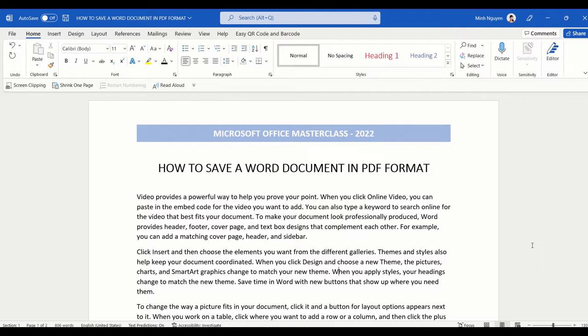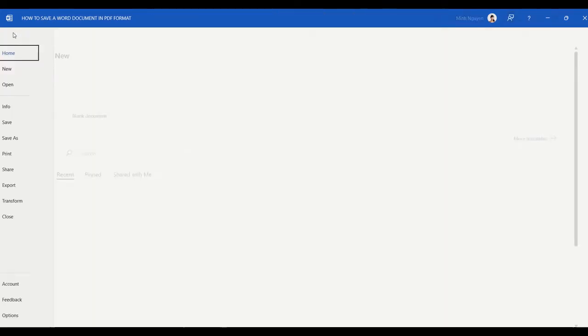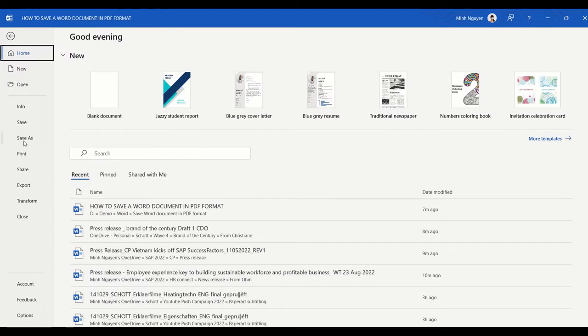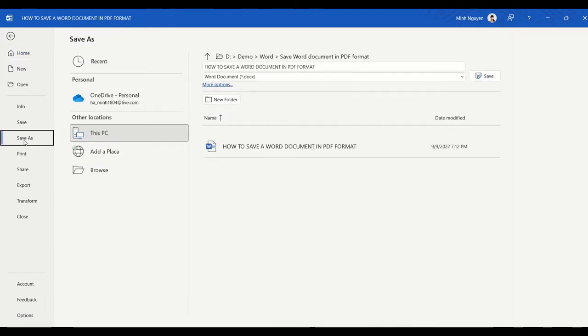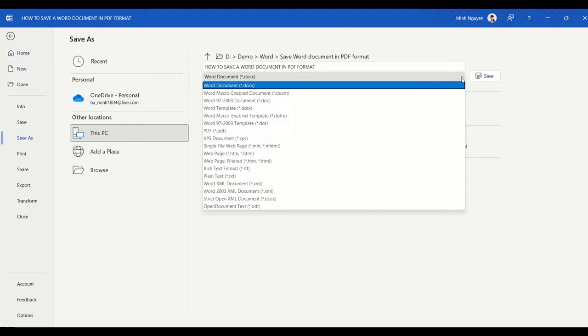How do we do that? Well, it's quite simple. If you're using Word 2010 or newer, just go to File, go to Save As, and in the dialog box click on the drop down arrow.